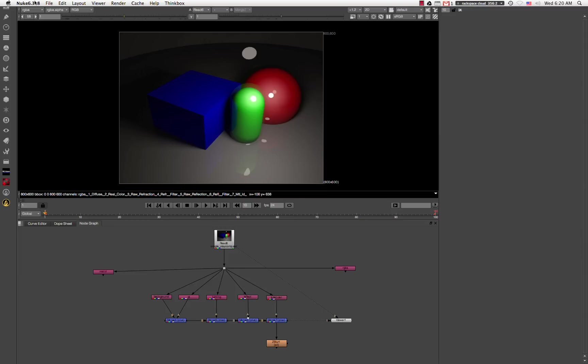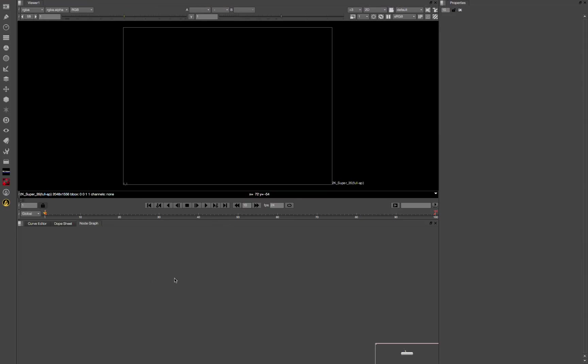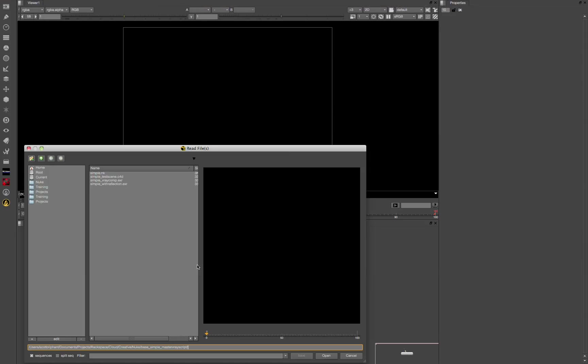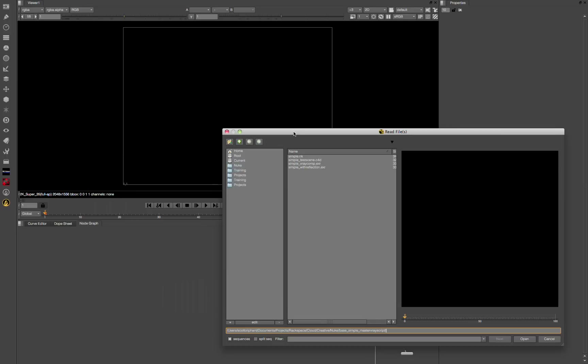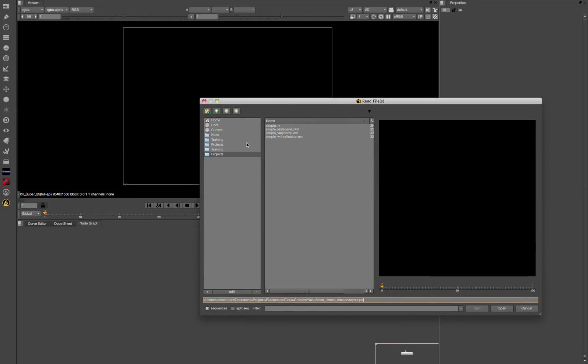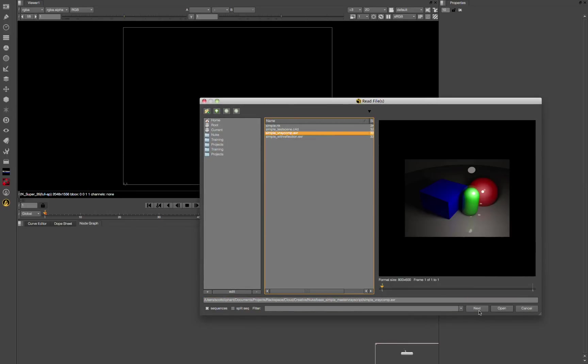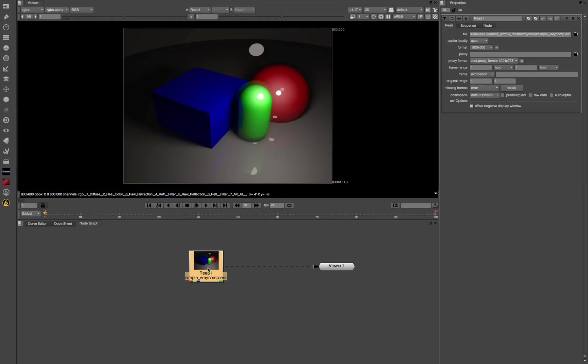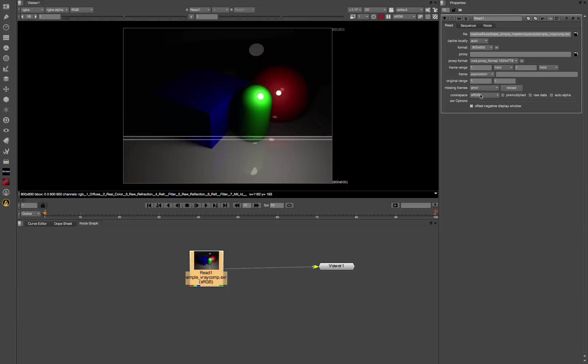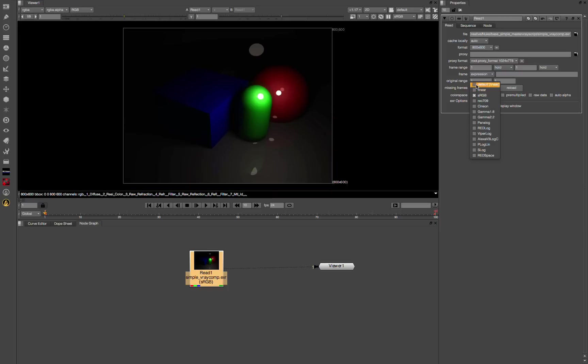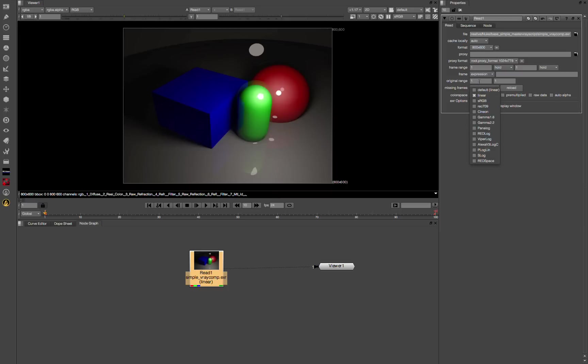I'm just going to start a new script. R to read in my EXR file. So here's our EXR file. These are our settings in Nuke. We just left it base. Since it came in with gamma 2.2 already, we don't have to change the color space. We just left it at default linear.